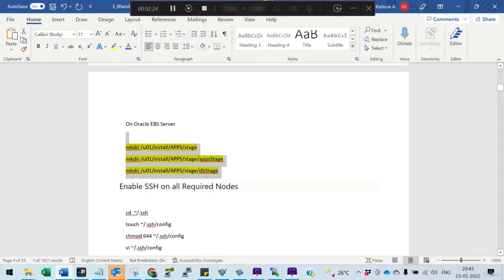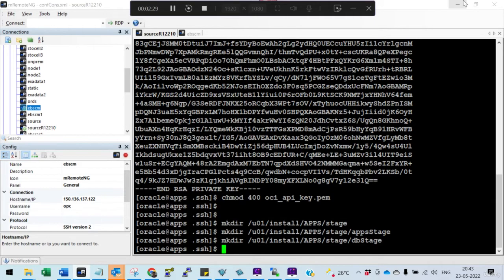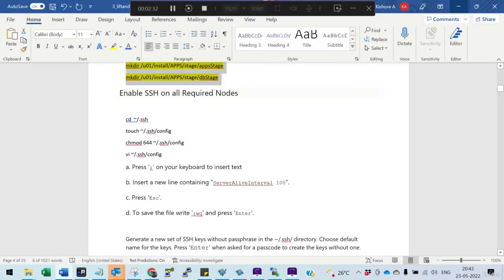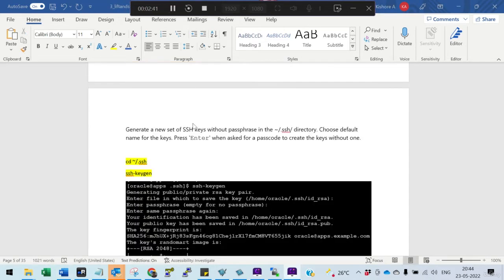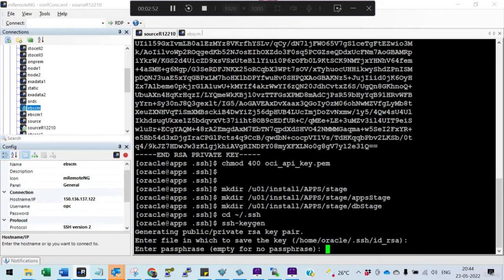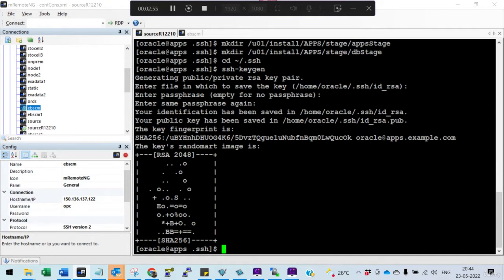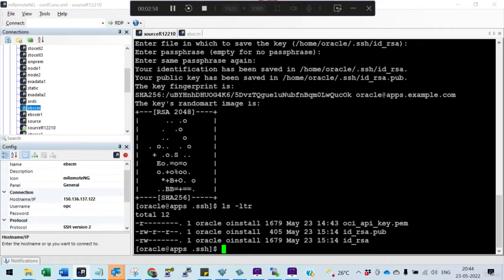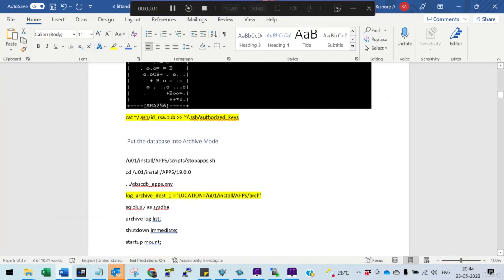Then you create folders on the E-Business server from where you are going to do the lift and shift. You also enable SSH on all required nodes — this is needed if your application and database are in different places. In our case, we don't need to do it. The next step is to generate SSH keys using SSH-keygen with no passphrase, creating the id_rsa and id_rsa.pub key files.